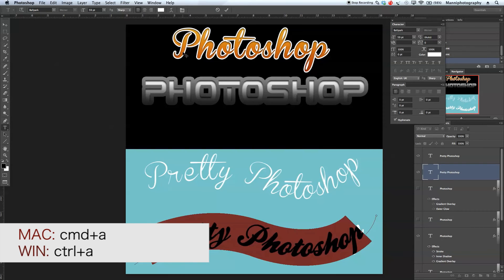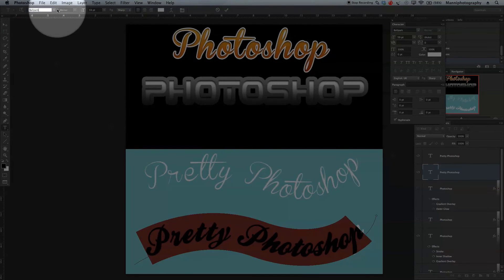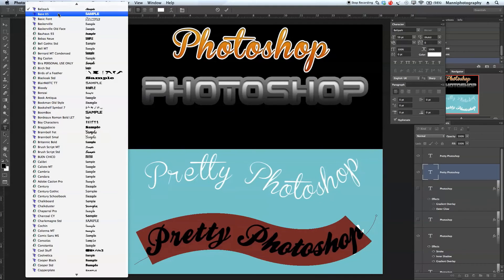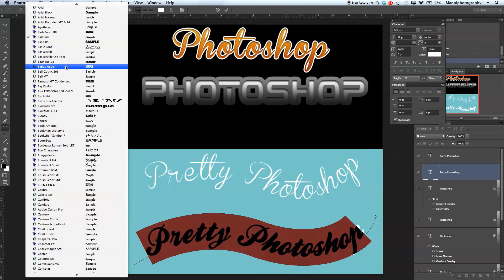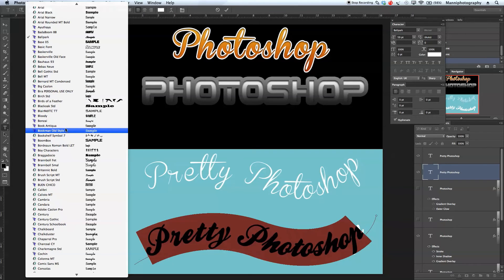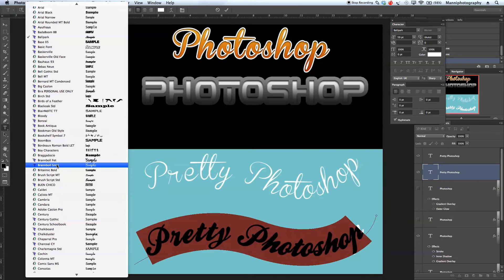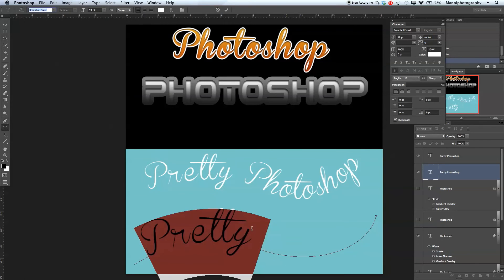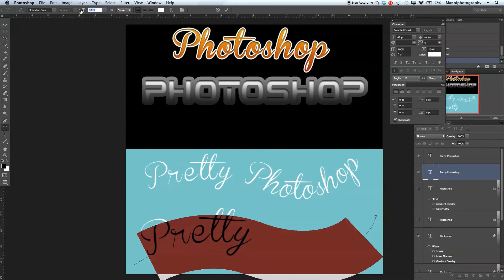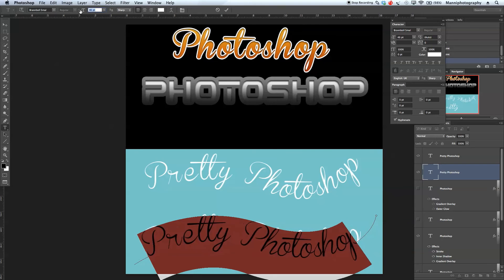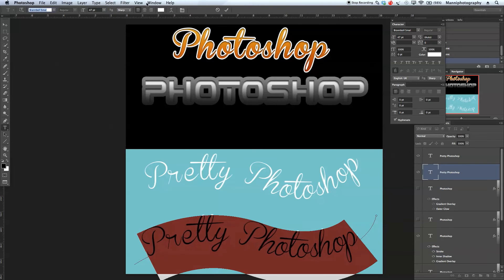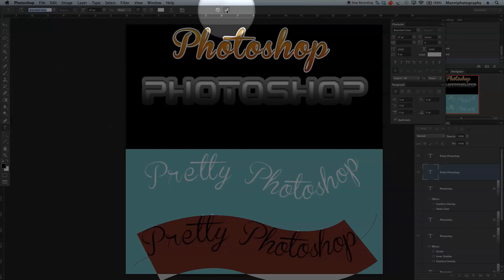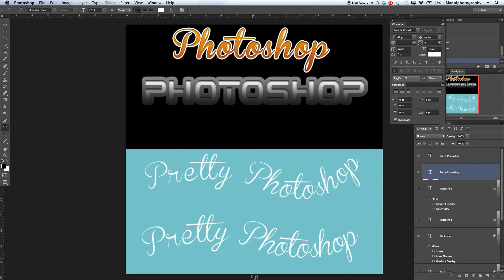Select at the top, go back, and select my pretty Photoshop with Command A. We'll go to our font styles and search for Brand Ball Small. There we have Brand Ball Feet and Brand Ball Small. Select that. It's still a little too big, so let's make it smaller. Accept that from the top and we created the pretty Photoshop in a wave shape.